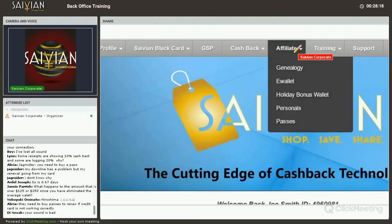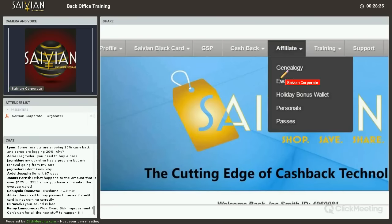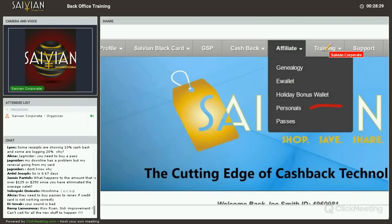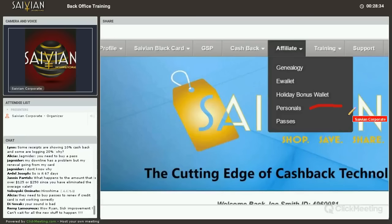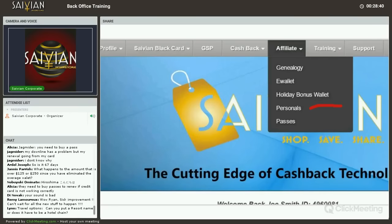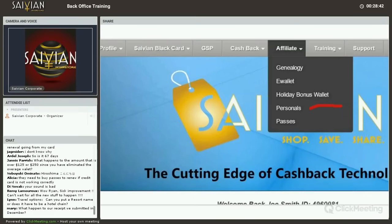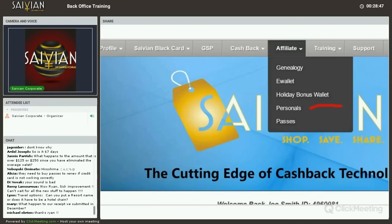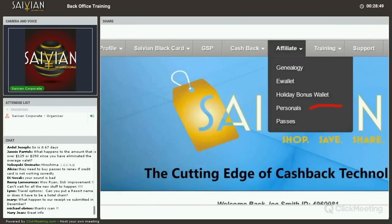I'm going to break this into part two because there's a lot to cover on the affiliate genealogy, holiday bonus wallet, the e-wallet, your personals, the affiliate free membership, and a lot of training support. To keep this part of the webinar recording short, I'm going to end it here. If this was valuable to you, go ahead and share this with people. We're going to be breaking this up into sections, so feel free to share this with your team. This is Ryan Evans.